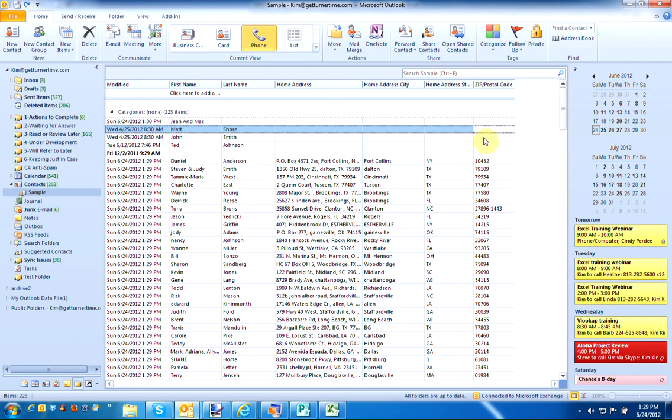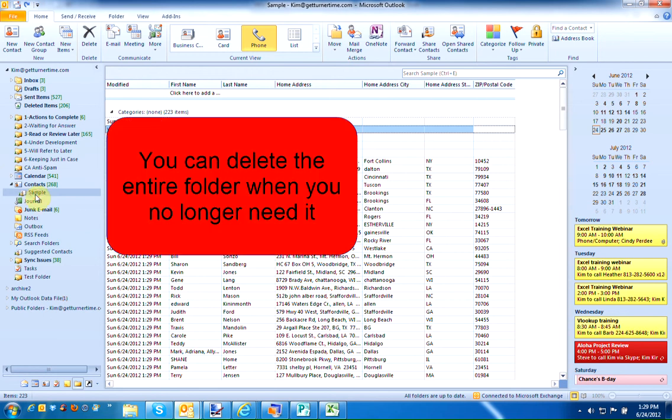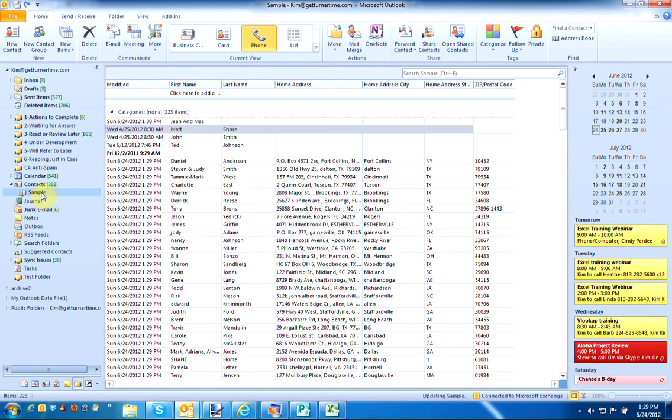This can be a very useful tool if you create lists in Excel, change them into CSV files, and import them into Outlook. It's very easy to remove the entire folder when you're finished if you don't need it.